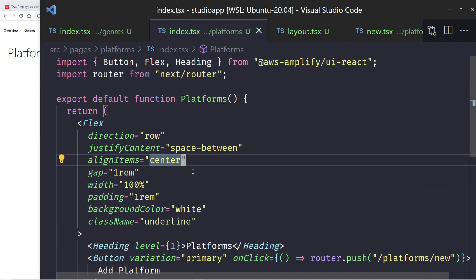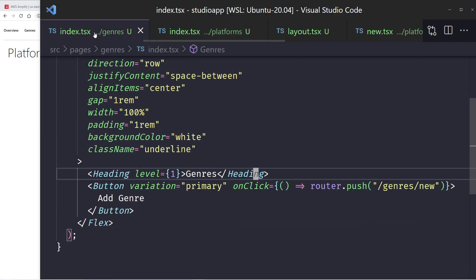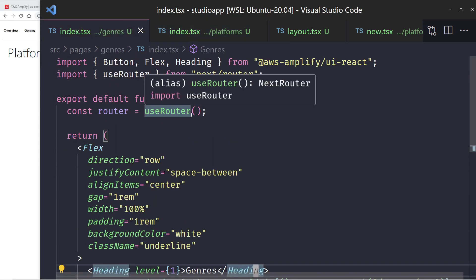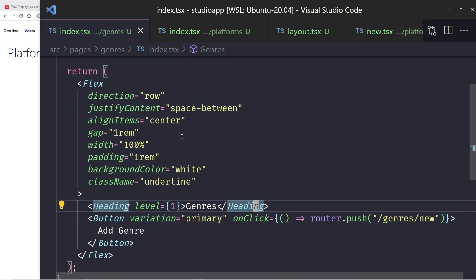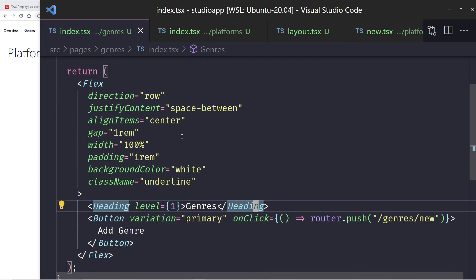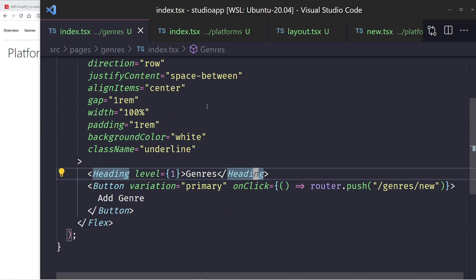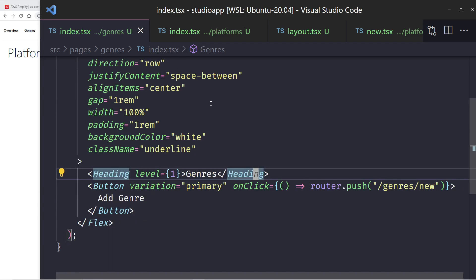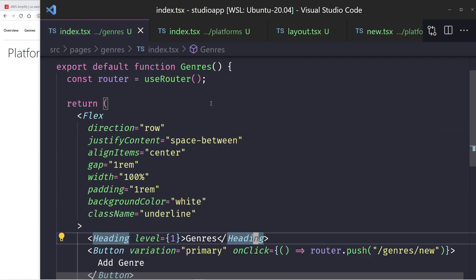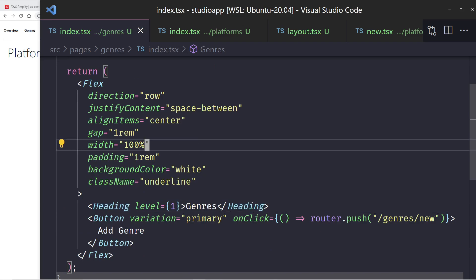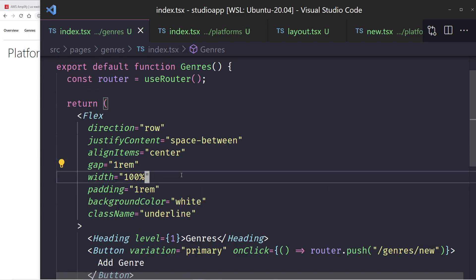The platforms page looks exactly the same — a Flex wrapper, a heading, and a button that navigates to platforms/new. You might notice genres and platforms look very similar and wonder about the DRY principle. You could refactor them into one shared component, but for the sake of this tutorial I'll leave them as two different files. Feel free to refactor if you're coding along.